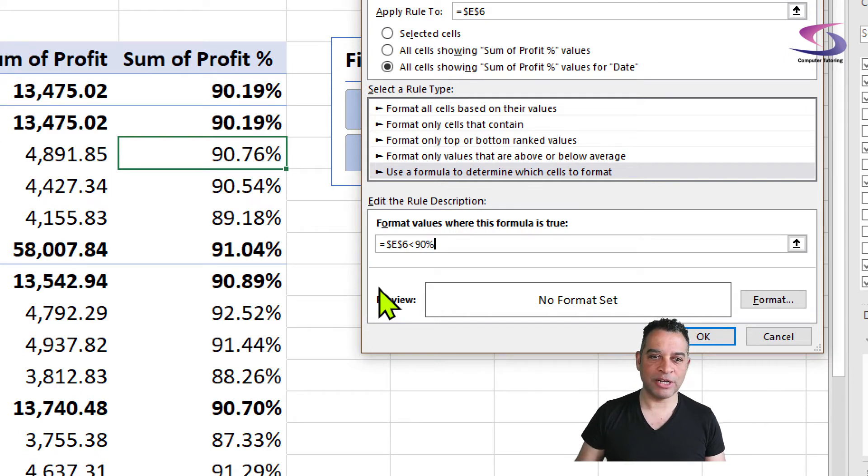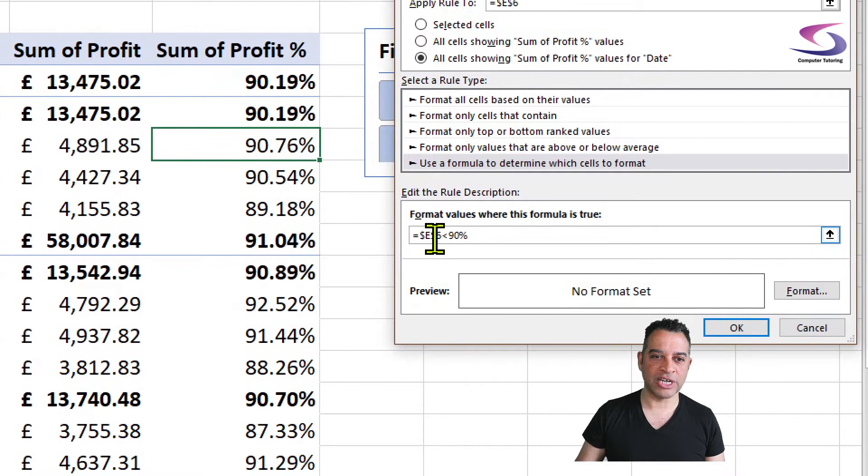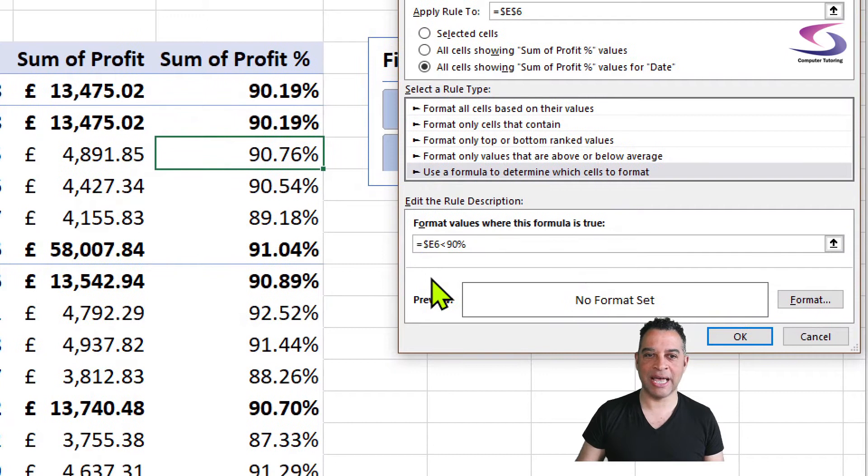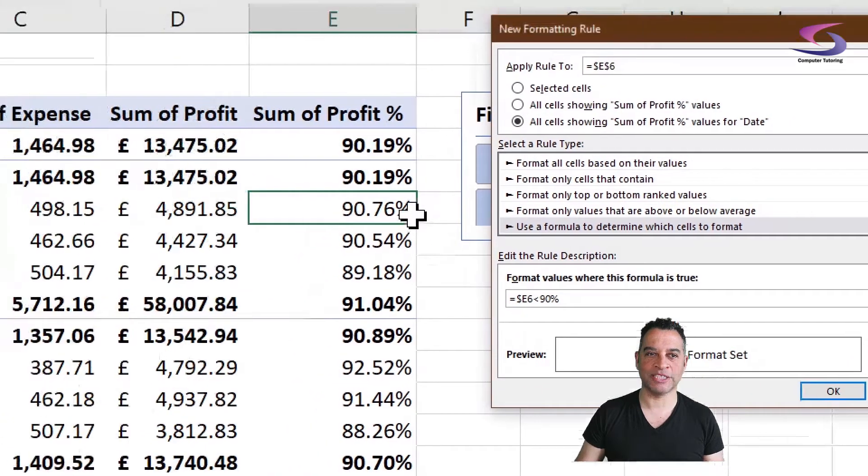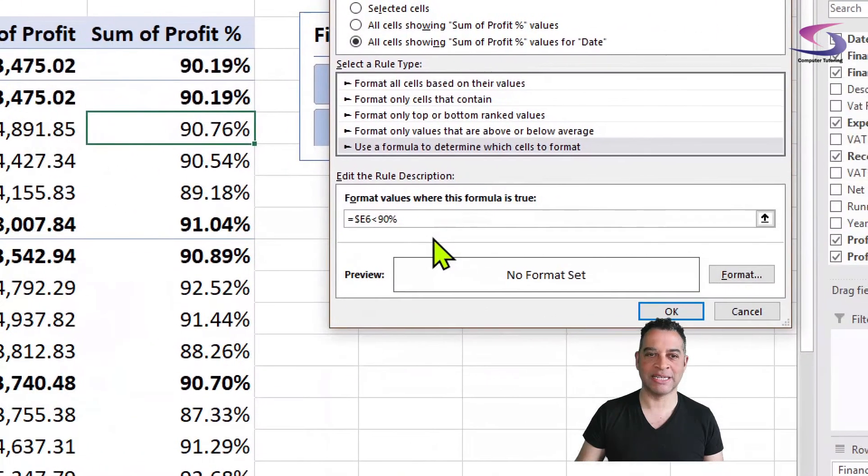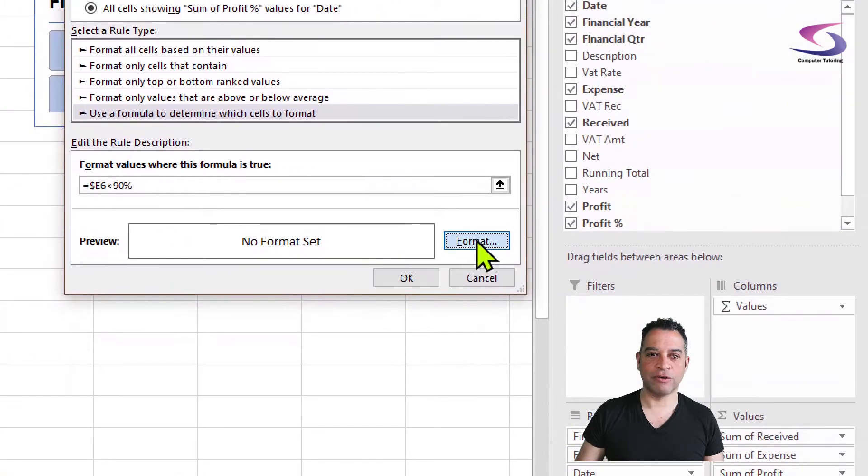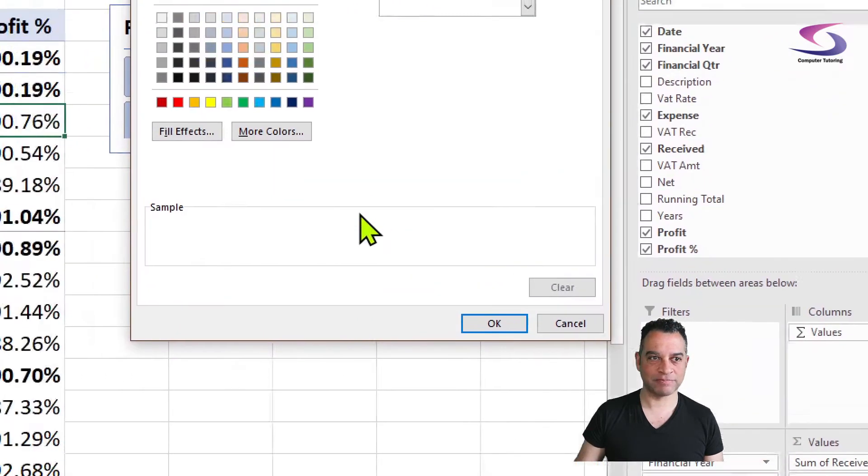Brilliant. And now I'm going to remove the dollar sign in front of the six just here because I want that to go down automatically to the rest of them, which is good. And then I'm going to click on Format.